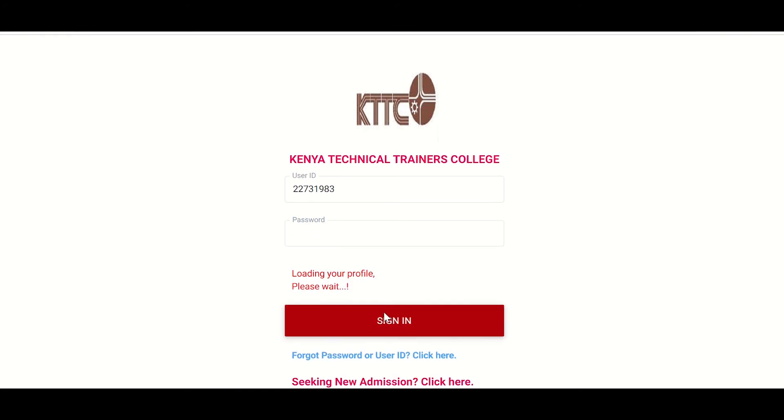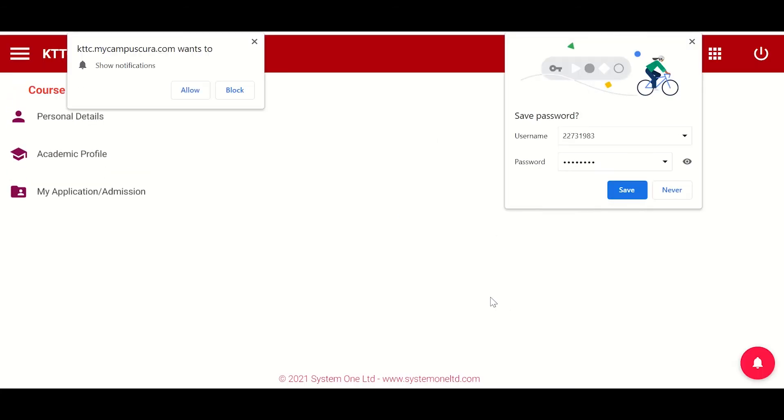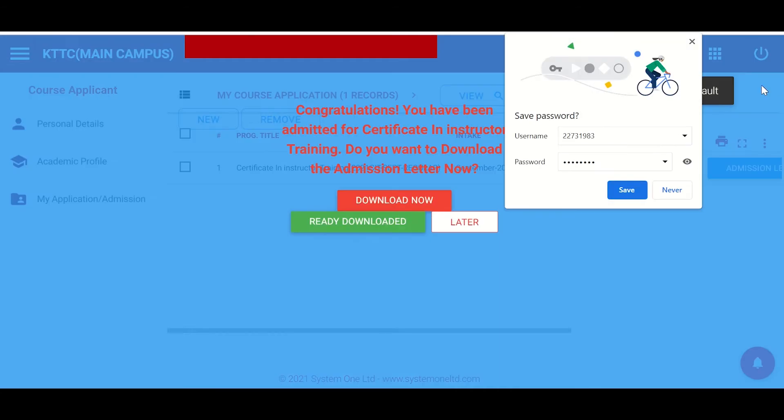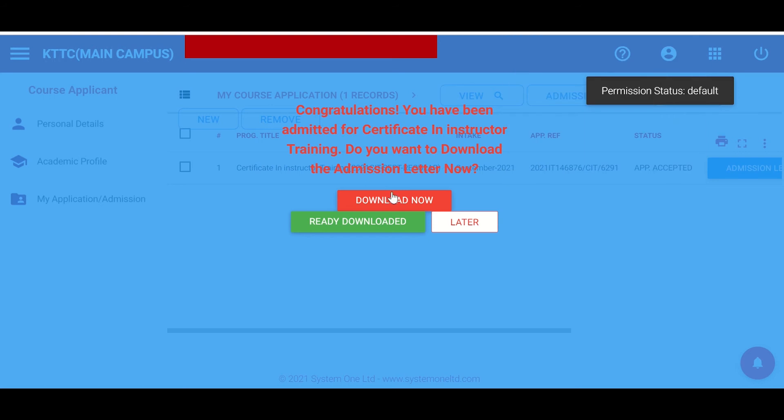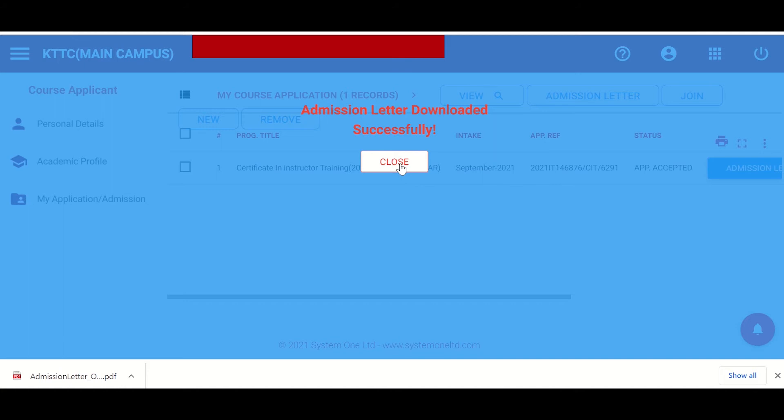It is telling me loading your profile. OK, so it is loading. There we are. So you should be able to see a screen like this. So you're supposed to download the letter. So here it is. So I can click download and my admission letter has downloaded. So close.